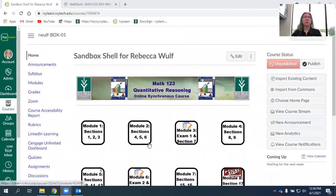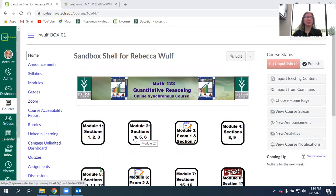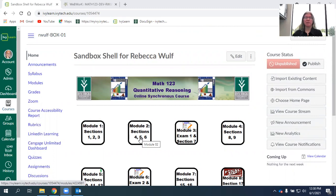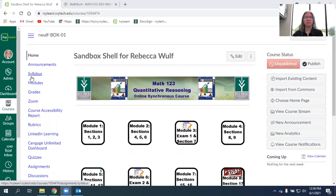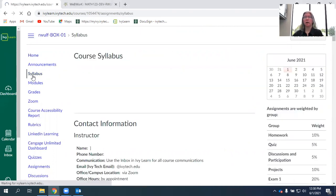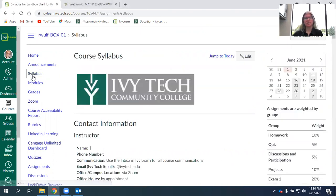If you're not used to working in Canvas, I recommend that you do some of the online training that the school offers to learn how to navigate everything. Basically, there's just lots of ways to get to everything. You can also get to the modules over here on the left and the syllabus, which is where I will start. This is also where you should start in the course.